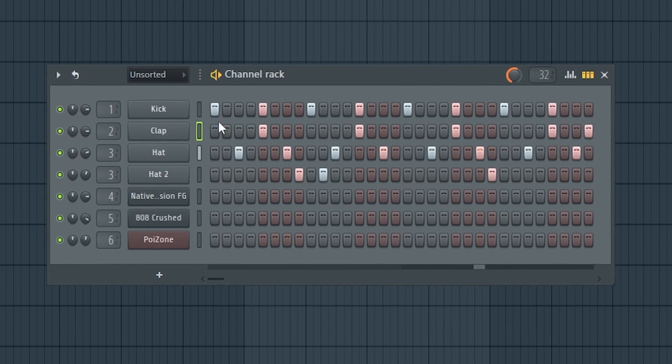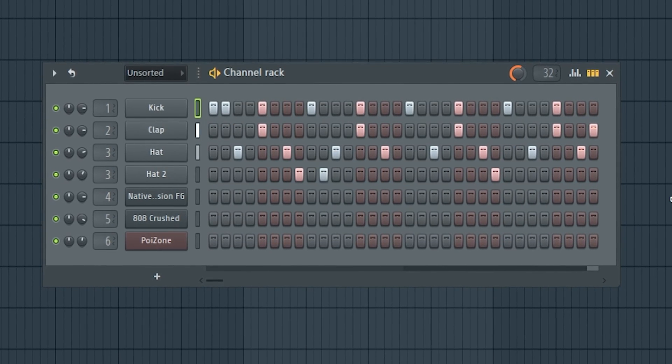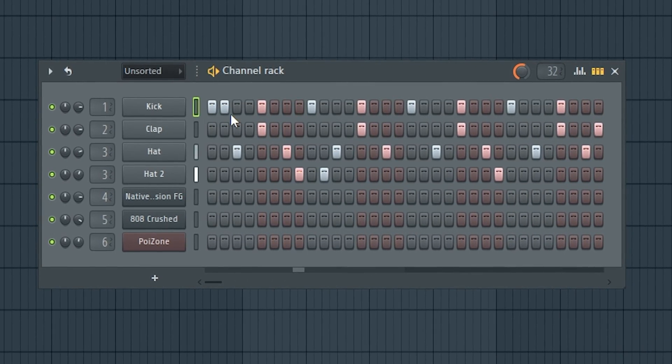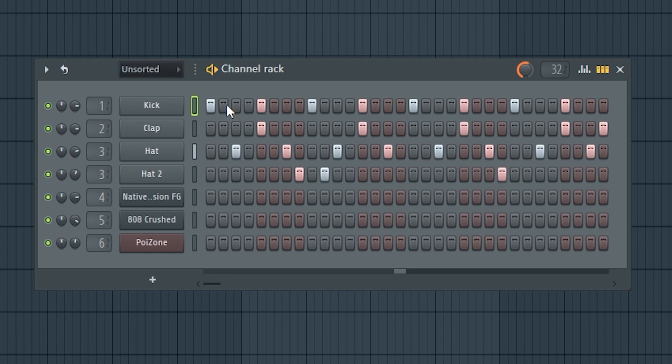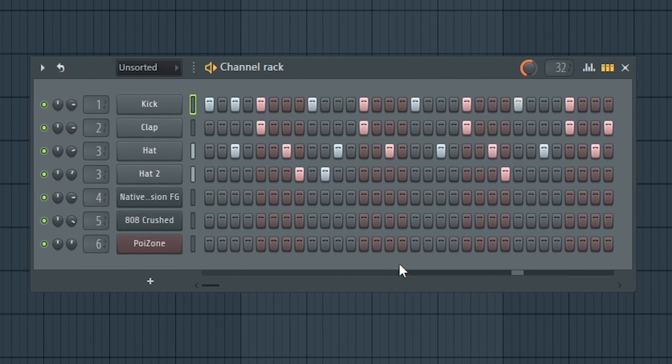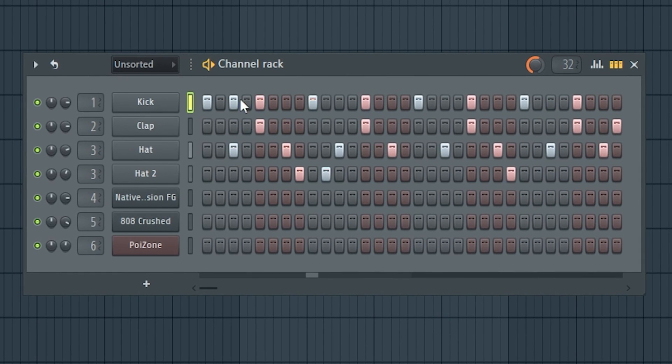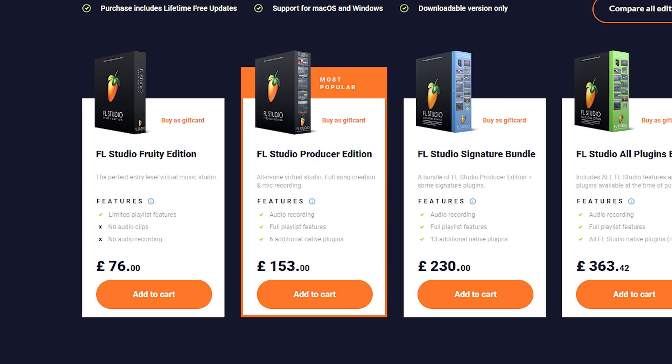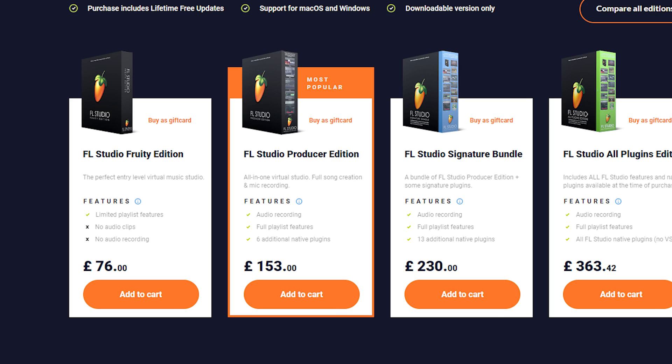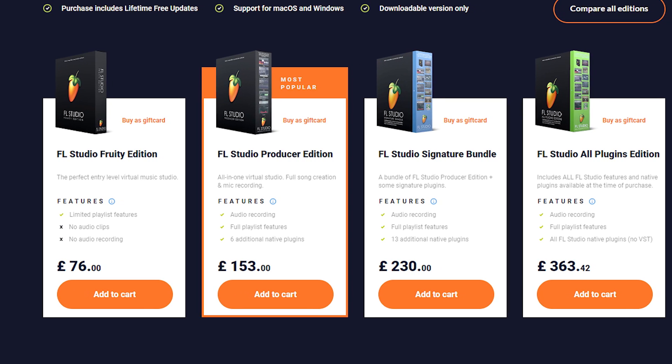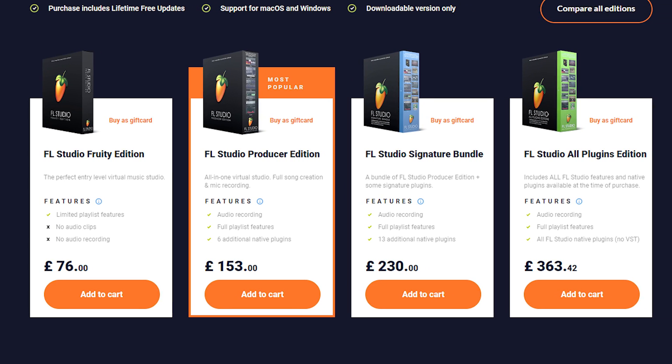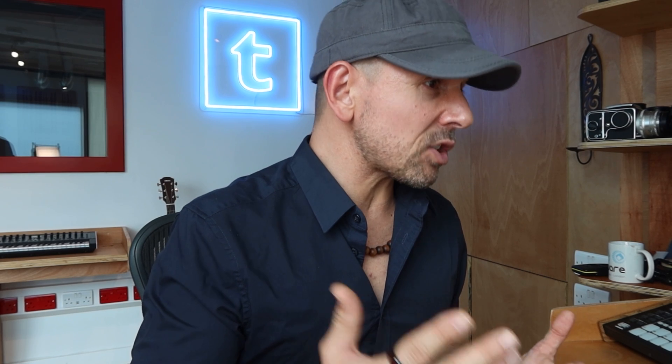FL Studio is also great for beat making and it has pattern view which uses a kind of layout as an 808. FL Studio is probably geared more towards production than recording and it's super popular amongst electronic musicians all over the world.